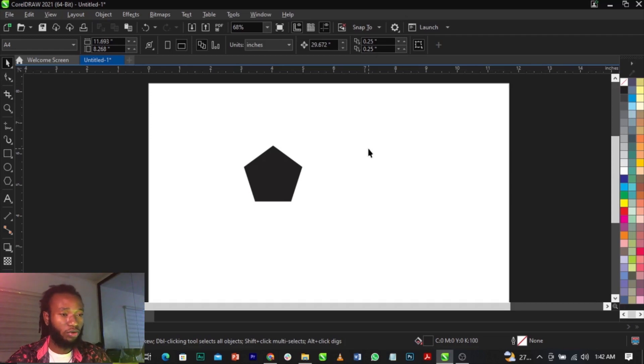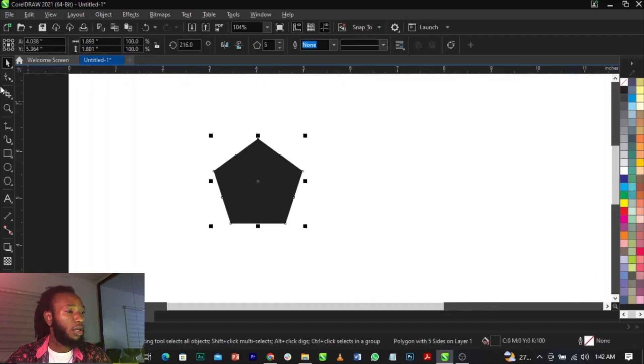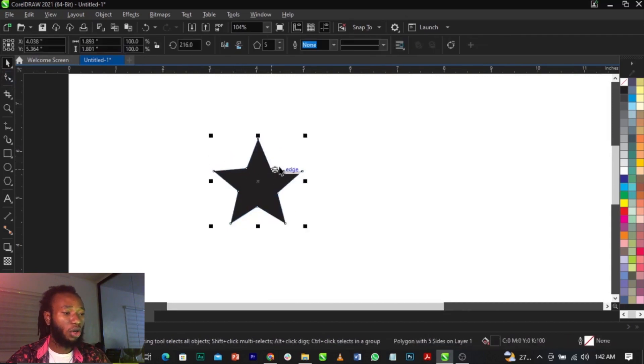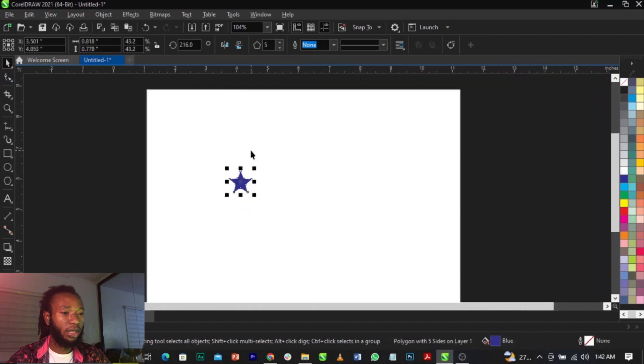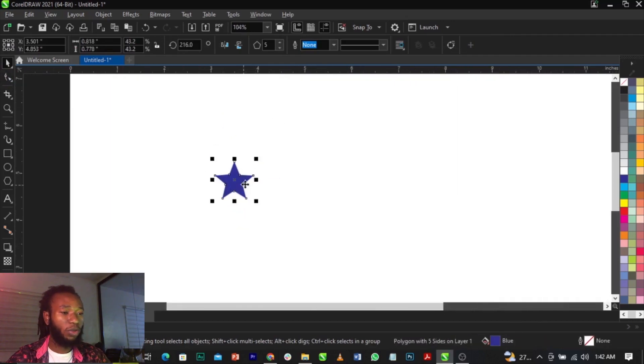Now select your shape tool and draw this way. Once you draw, let's give it a blue color. Now let's reduce this. Now we're going to duplicate this.